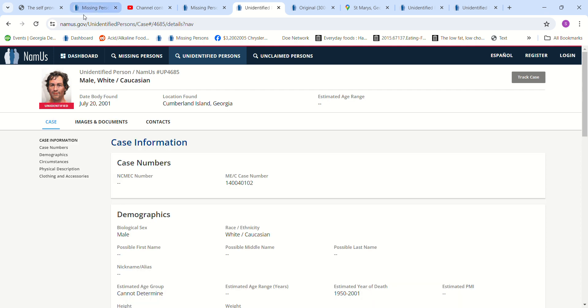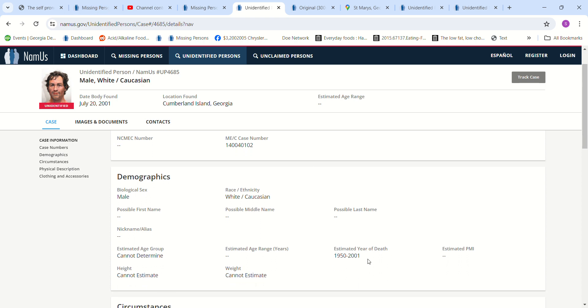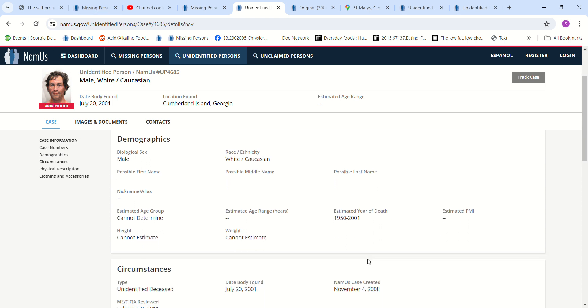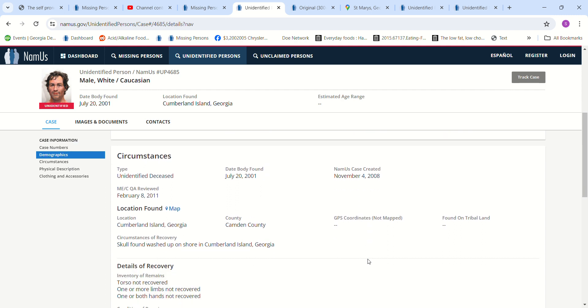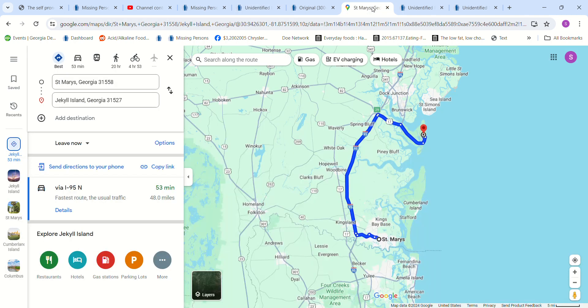Found July 20th, 2001, Cumberland Island, Georgia. Estimated year of death, 1950 to 2001. Skull found washed up on shore in Cumberland Island, Georgia.